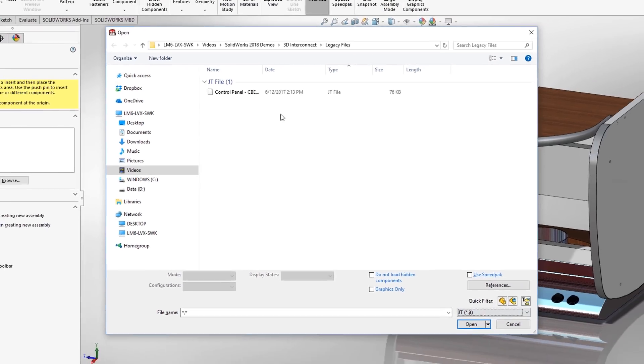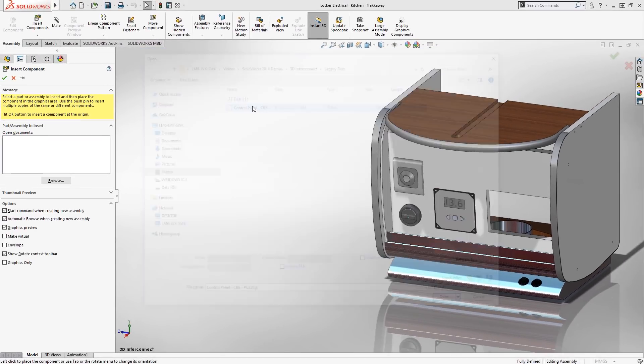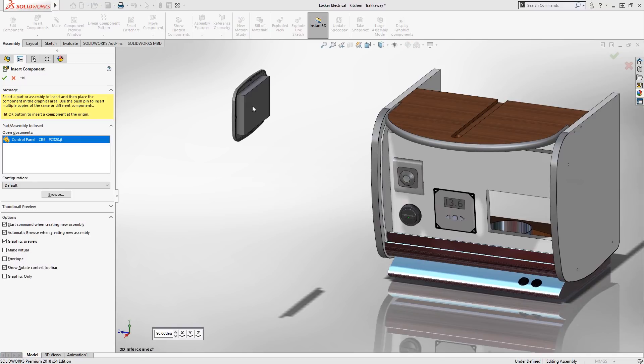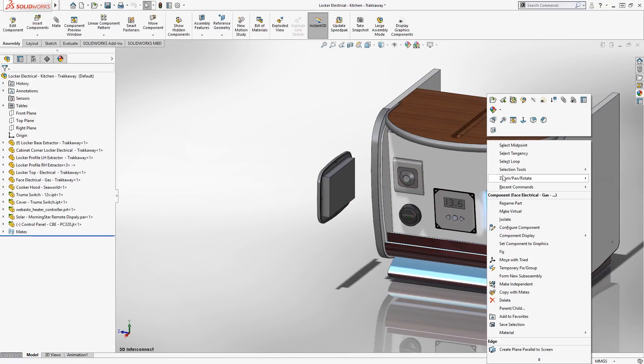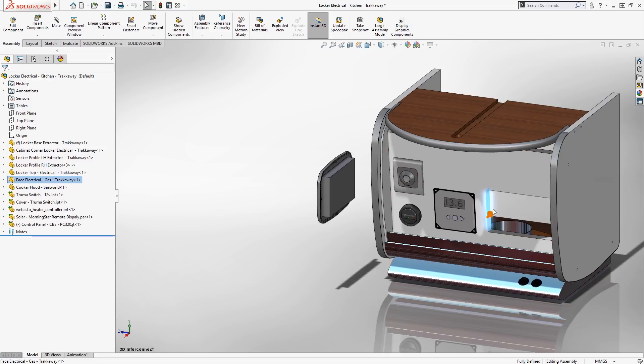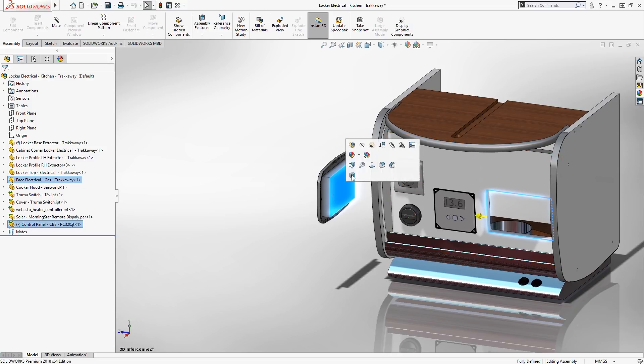Combined with the existing support for Inventor, Pro Engineer, Solid Edge and NX, 3D interconnect allows you to do more with non-SOLIDWORKS files.